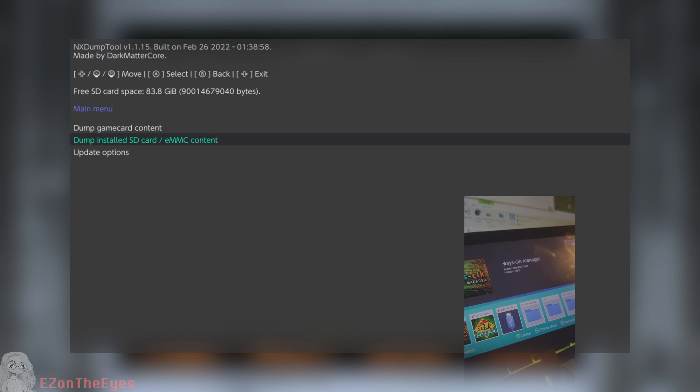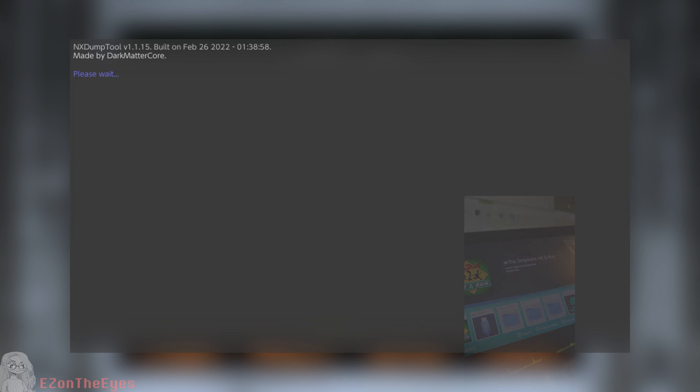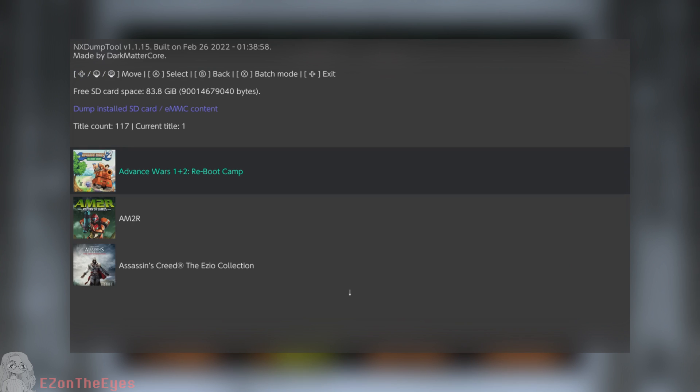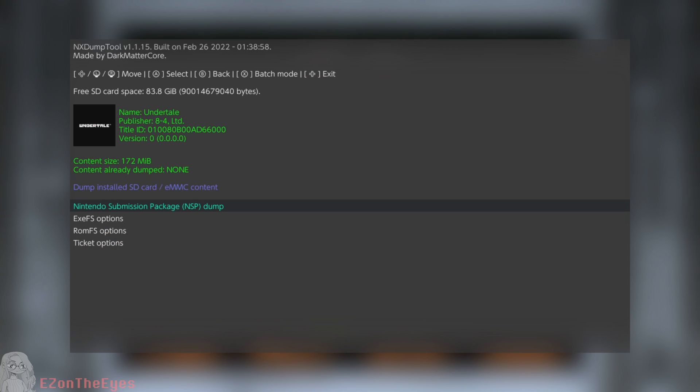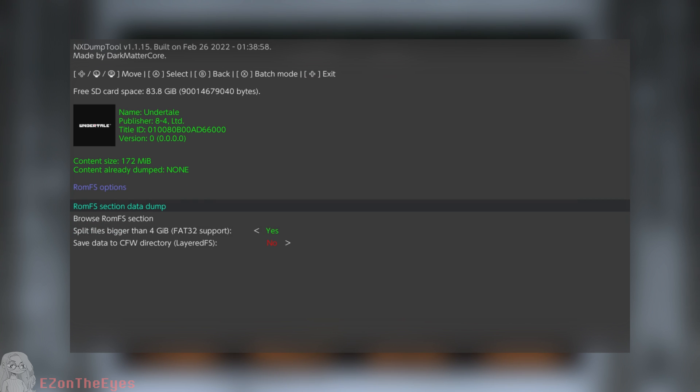After this, select Dump Installed SD EMMC Content and scroll down to Undertale. For this recommended Delta Patcher method, we will select ROM FS options. I recommend dumping the contents to your CFW.